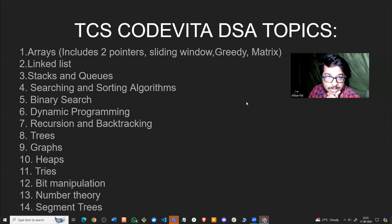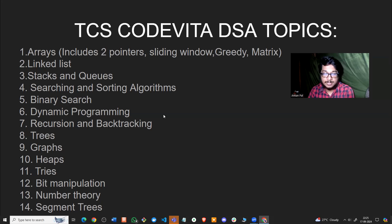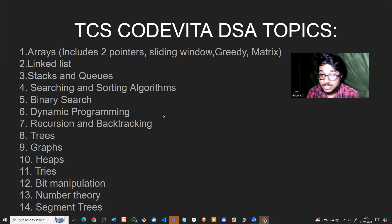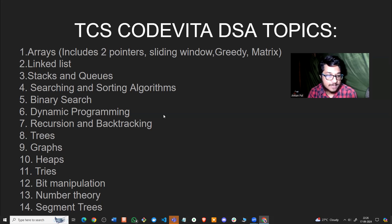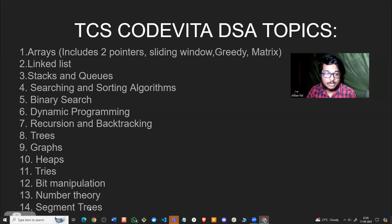Coming to the preparation strategy for TCS Code Vita, these are the DSA topics: arrays, linked lists, stacks and queues, searching and sorting algorithms, binary search. We can also have questions from recursion, application of recursions on trees, graphs, dynamic programming, number theory, and bit manipulation. On the tougher side, we may also have questions from segment trees.